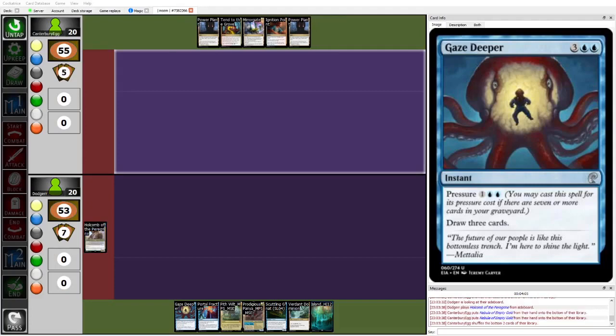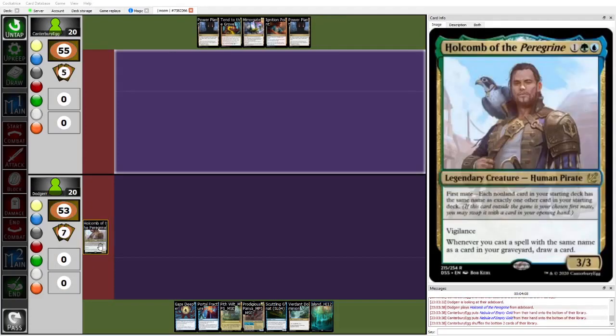Hello everyone, and welcome back to coverage of Grand Prix Toledo. I'm Caillou, and I'm joined on the mic by Dr. Batman like last time, and we're going to be commentating this round one match between Canterbury Egg and Dodger.